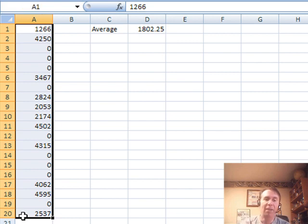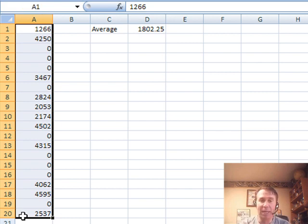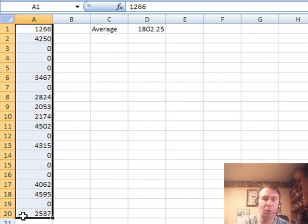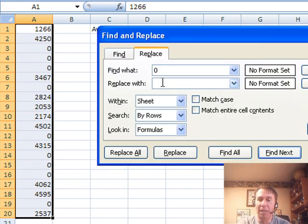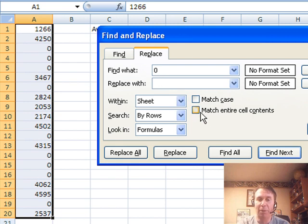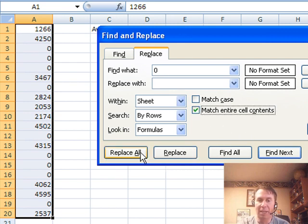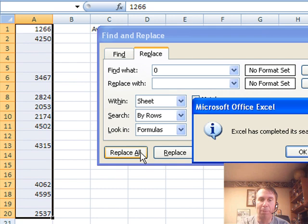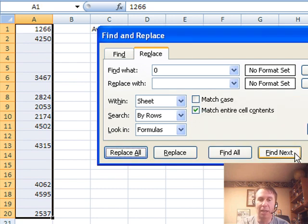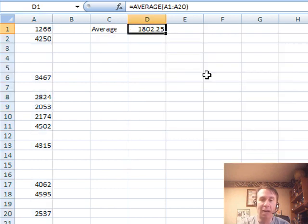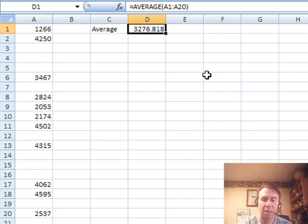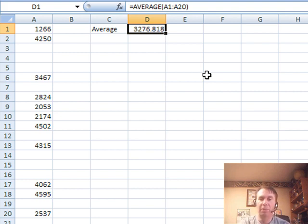So I have a couple of methods I'm going to use, and then we'll throw it over to Mike and see what Mike has. First thing I'm going to do is use Ctrl-H, and say I want to find all of the zeros and replace with nothing. Now the important thing, match entire cell contents, and say Replace All, click OK, and now that gets rid of the nine zeros. And our AVERAGE now, when I recalc, is up from 1820 to 3276.